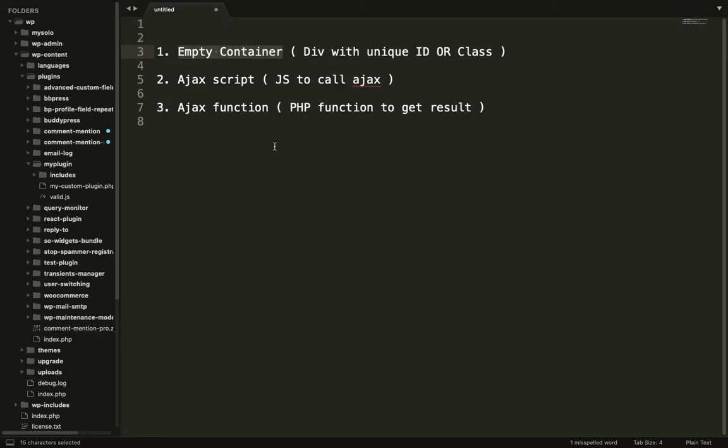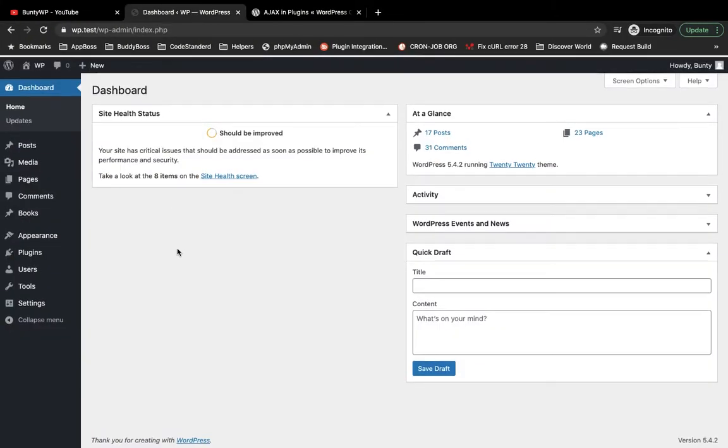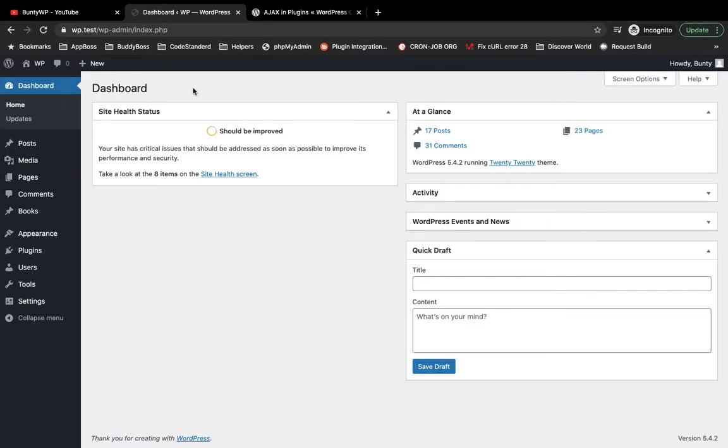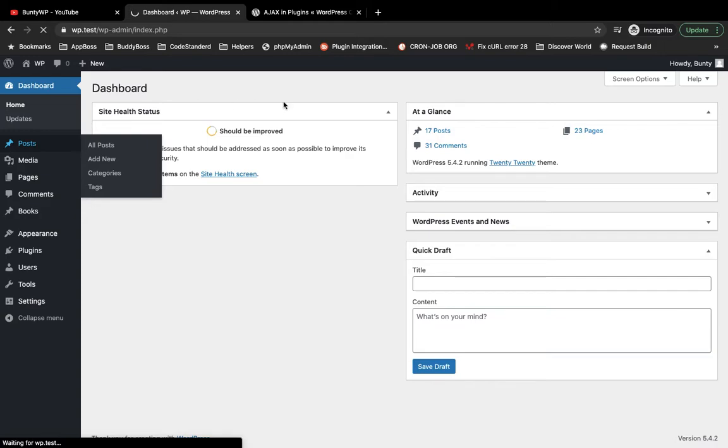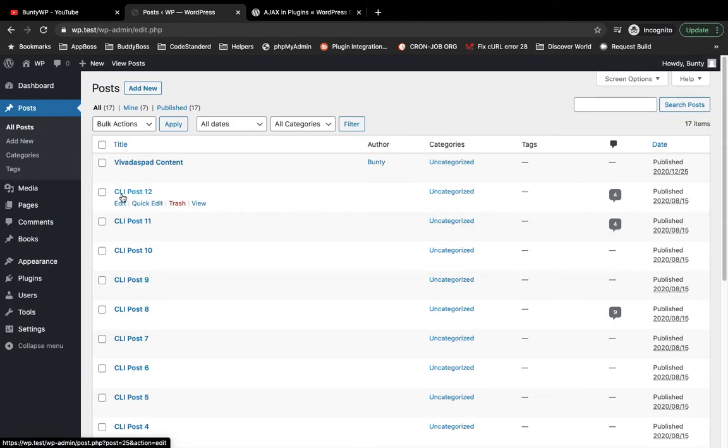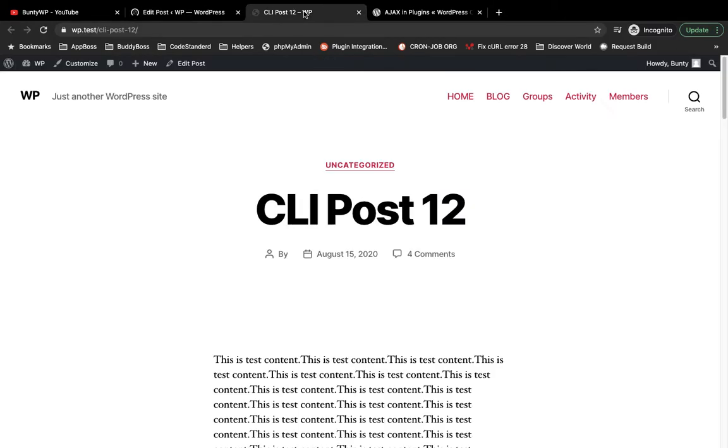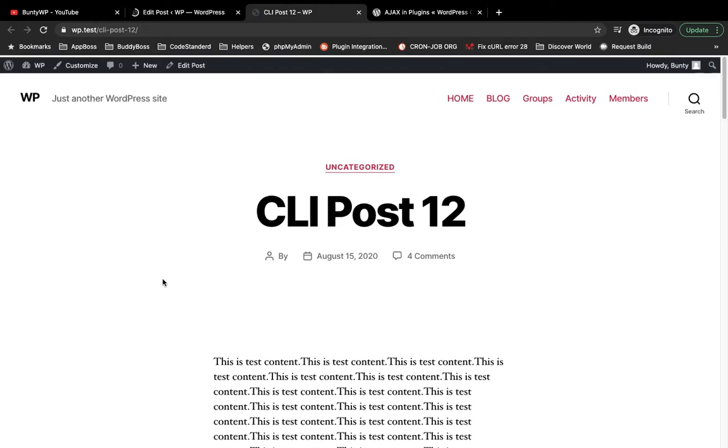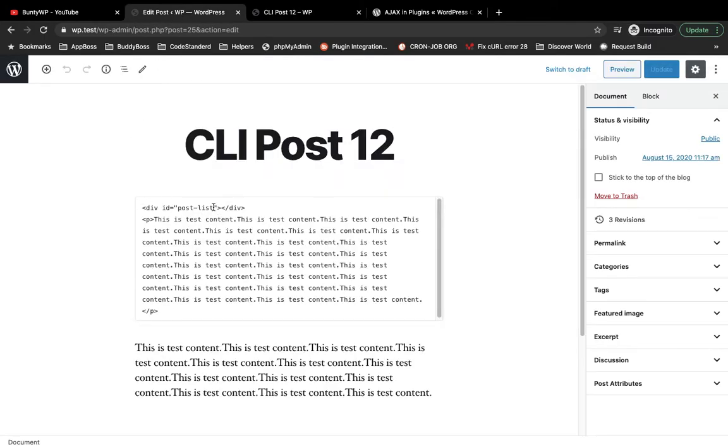This is my local site. We will continue working on our plugin. If you don't know how to create a plugin, the link is coming in the i button. Let's go to one of the posts. I am going to add a container into the content. It could be anywhere you want. I'm going to add in this post content, so I'm going to edit this post.